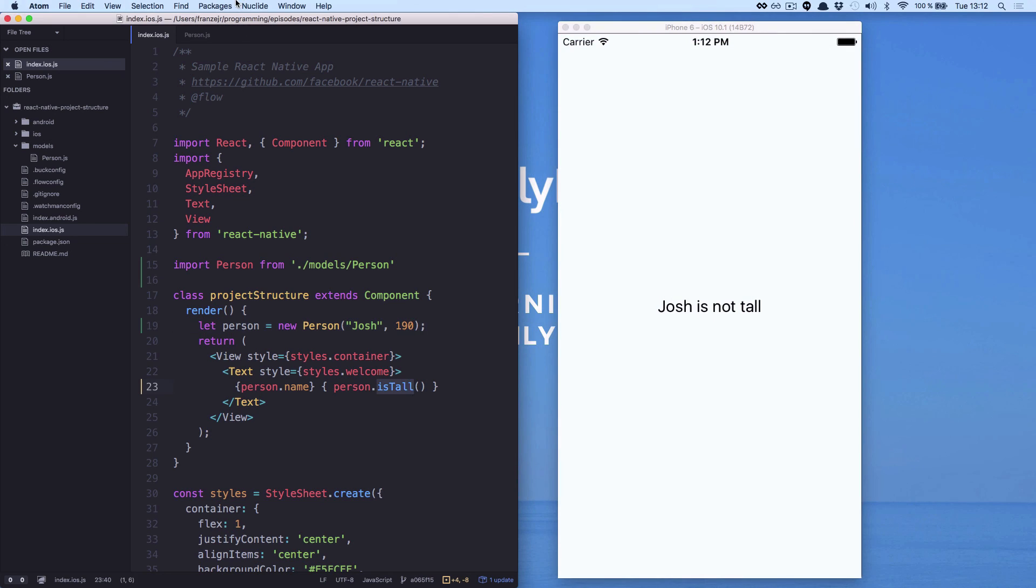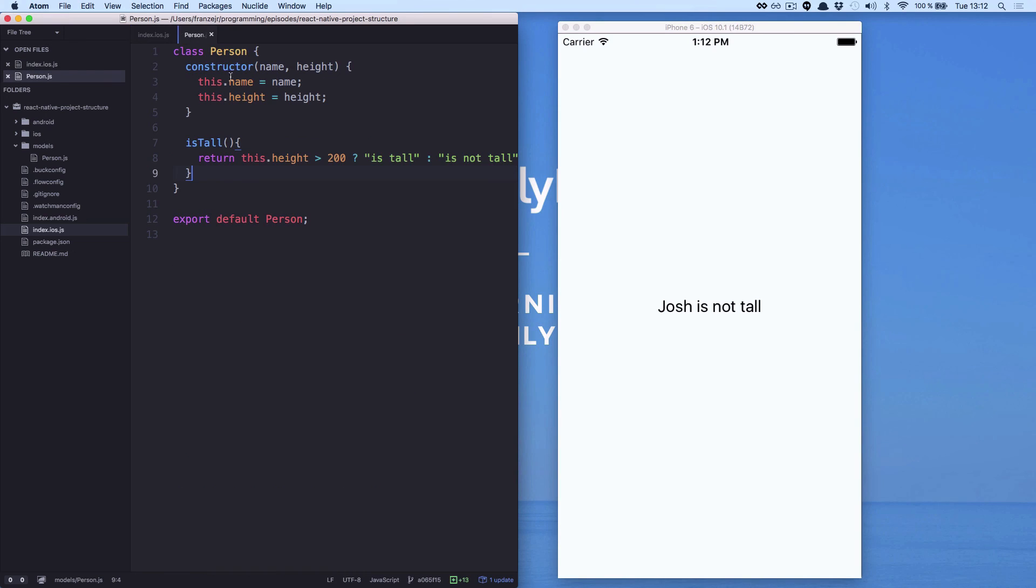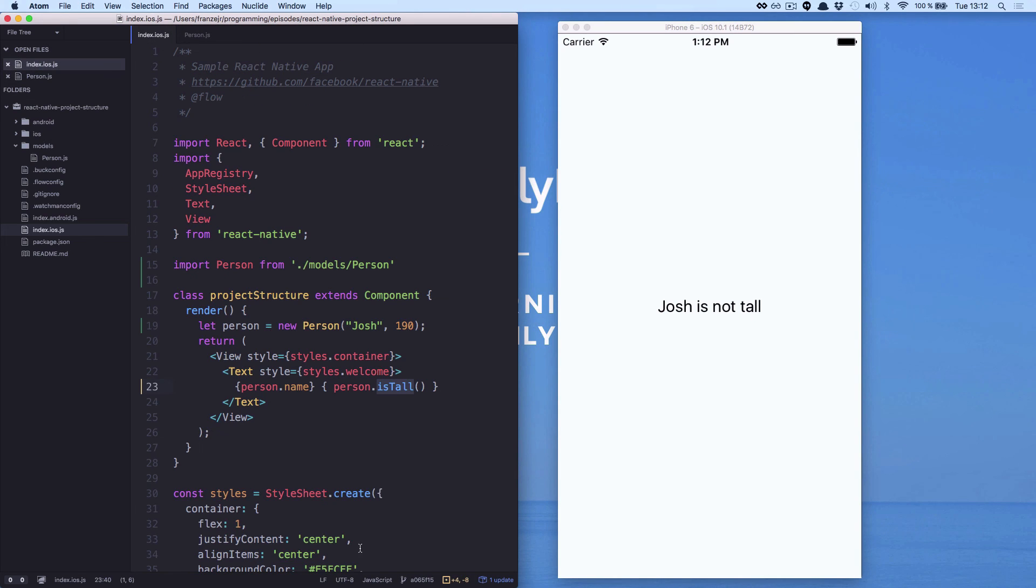Remember, you can also put this function isTall in our component, but we will not do this for the moment. Now we know how to make an app using some files in different places. Hope you enjoy it.